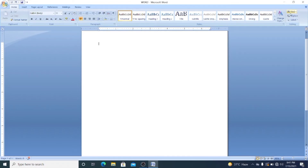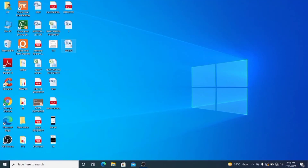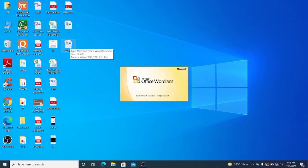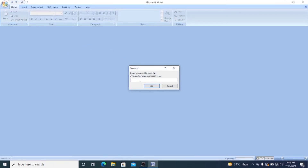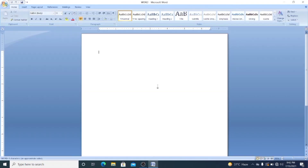After saving, close the file. When you open it again, it will require the password. Type '12345' to open the file. If you want to make modifications, you must enter the second password. You also have a Read Only option — in read-only mode you can only view the document without editing.